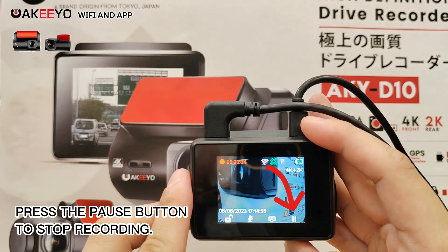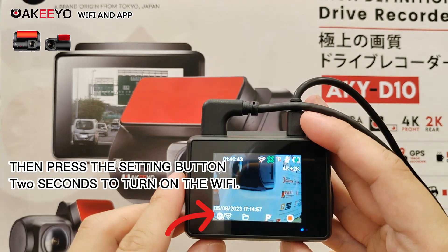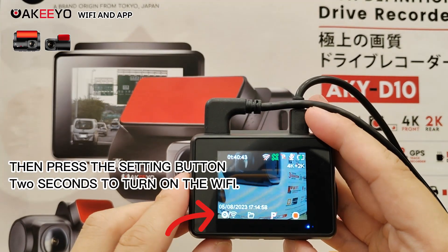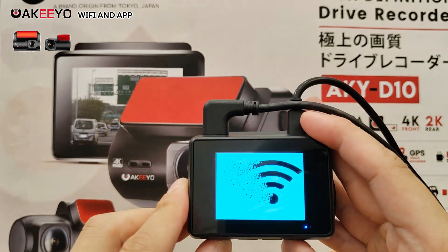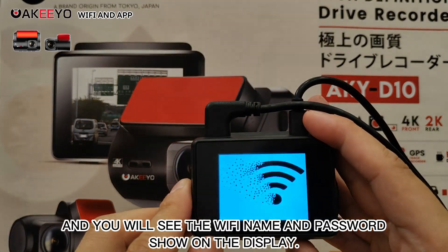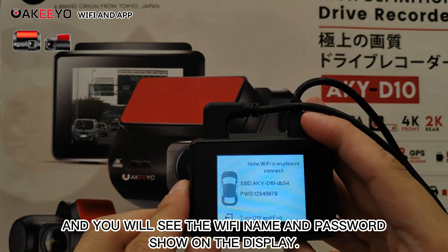Press the pause button to stop recording. Then press the setting button for seconds to turn on the WiFi. You will see the WiFi name and password show on the display.